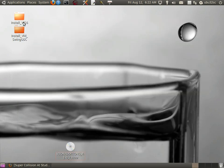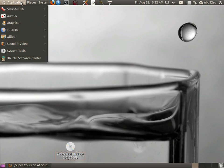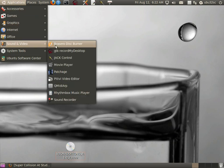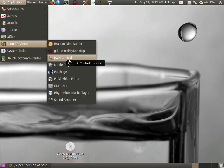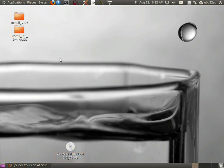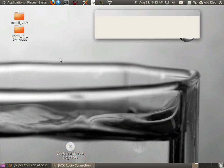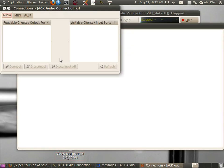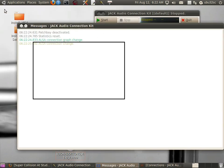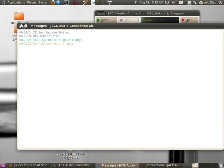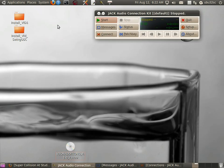Close out of that window. Go to Applications, Sound and Video, and Jack Control. Let's minimize a couple of these windows and click on Start for Jack.